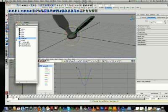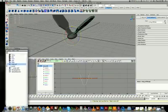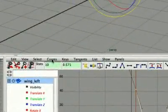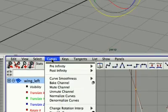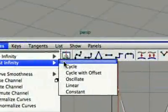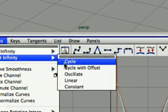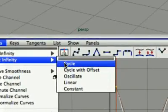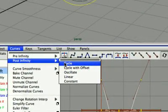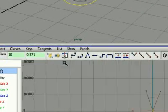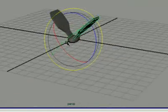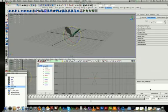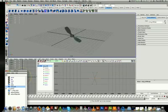Now I just need to select this. And what I do now is curves, post infinity, and cycle. And curves, post infinity, cycle. Good. Now we'll have a look. I've got to get this right, sorry. And if we have a look now, that just keeps flapping forever.